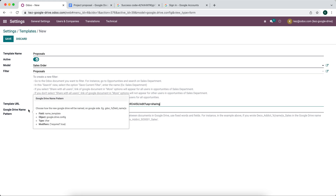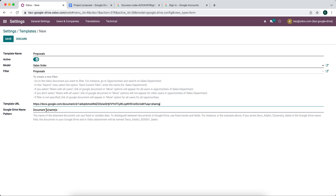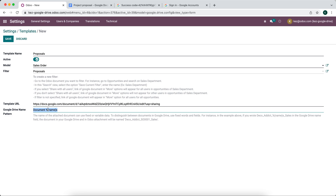Now we can give a Google Drive name, which will be used to set the name of the document that gets created. Right now we have the document name, which is going to be the sales order name. You can add other things like the date — so something like order date and then the name of the sales order.